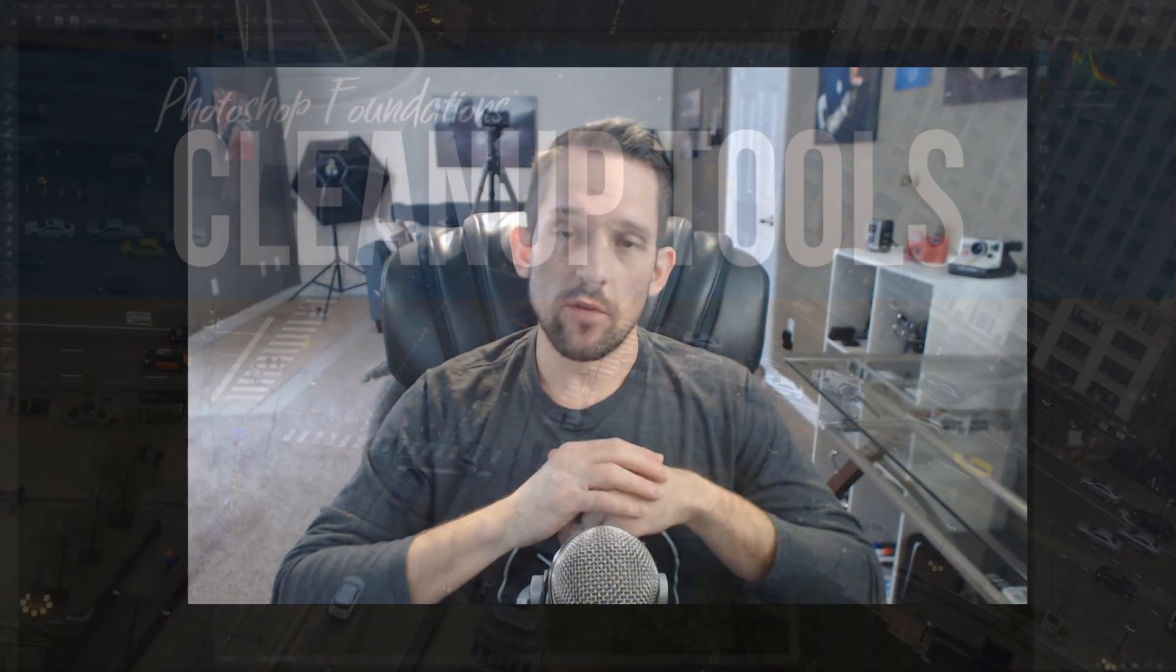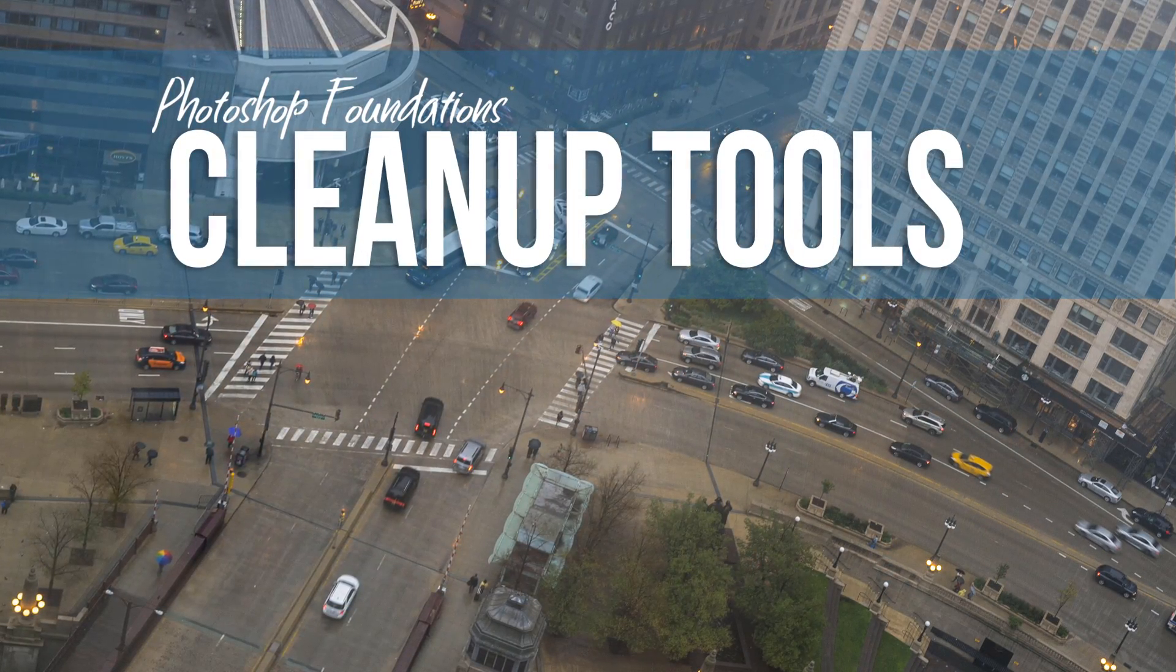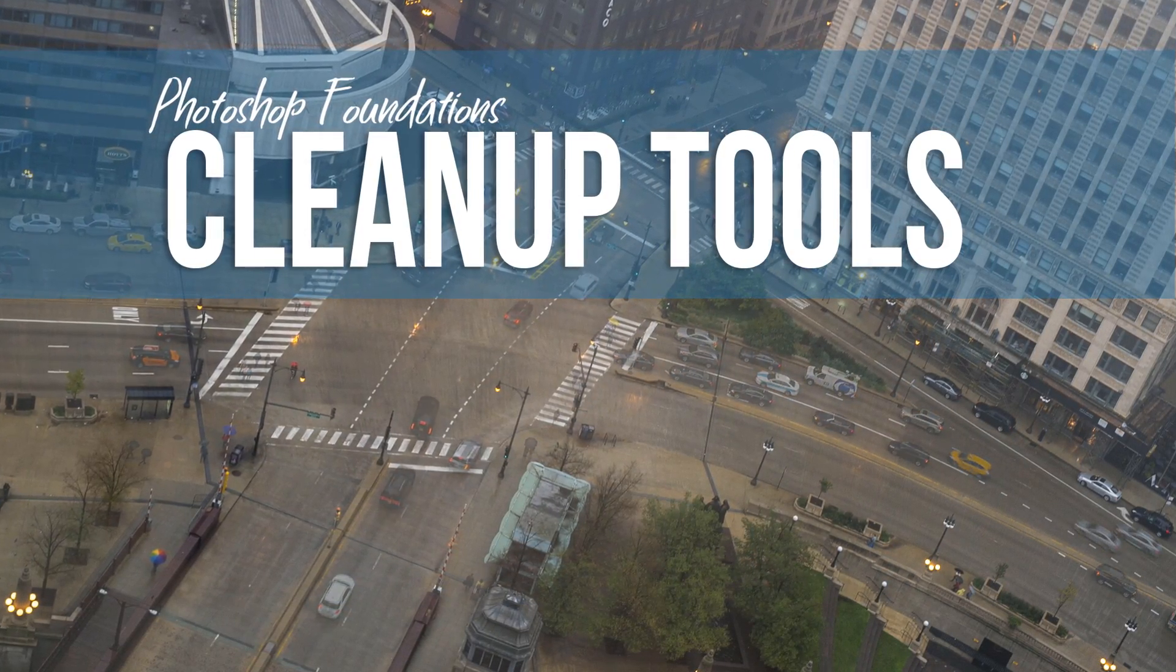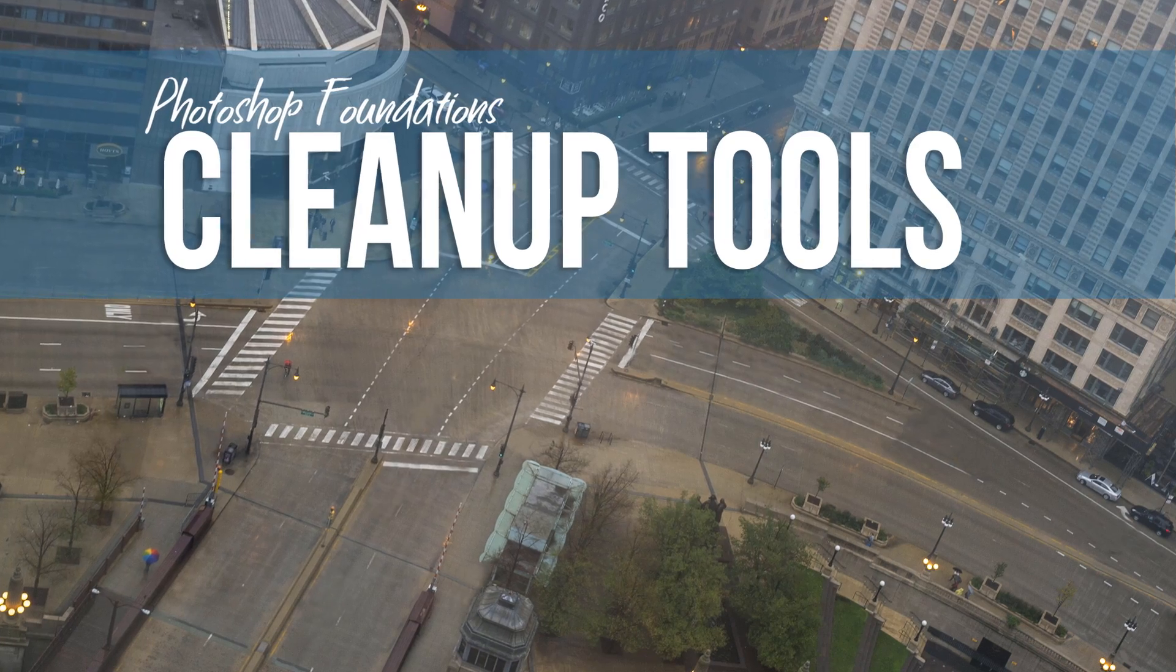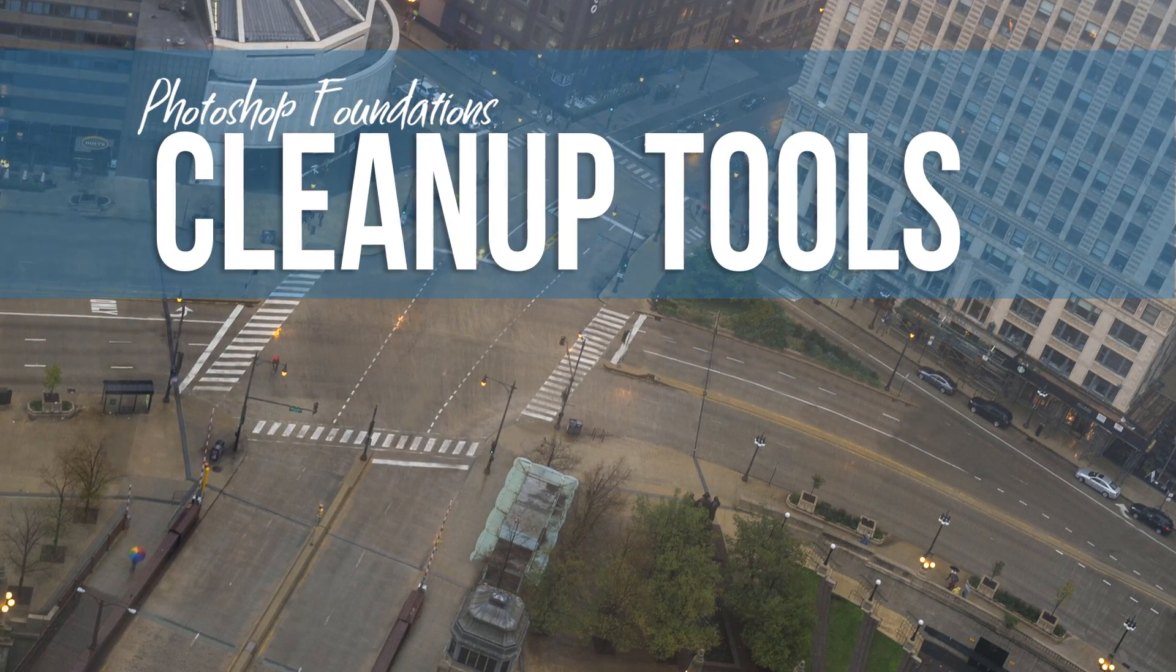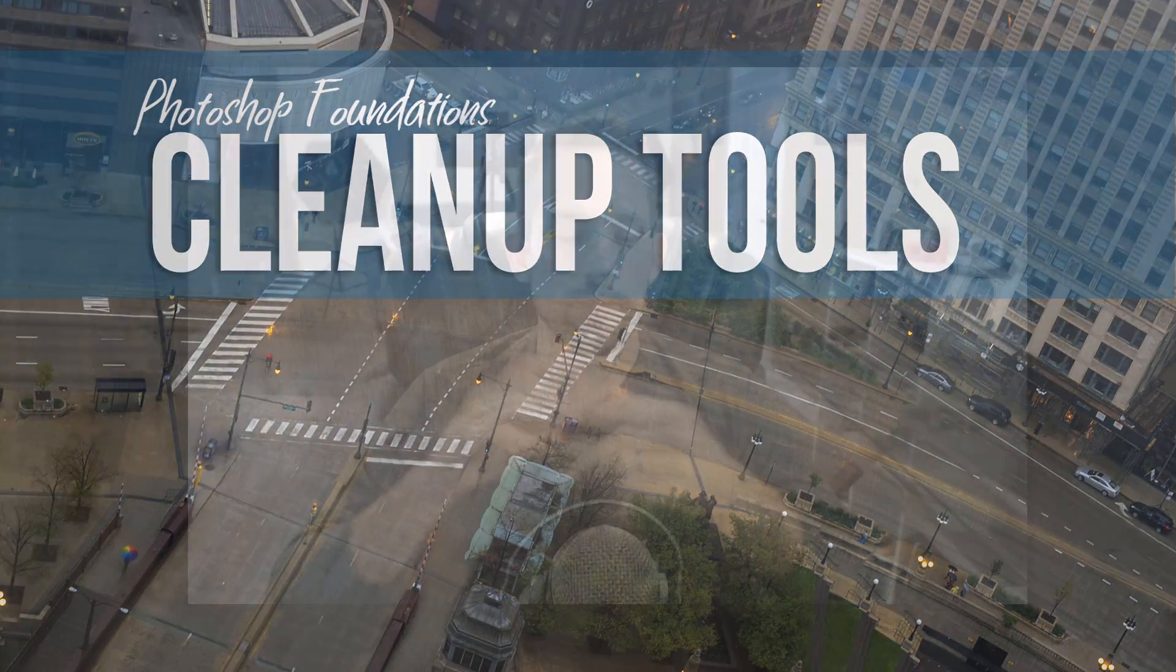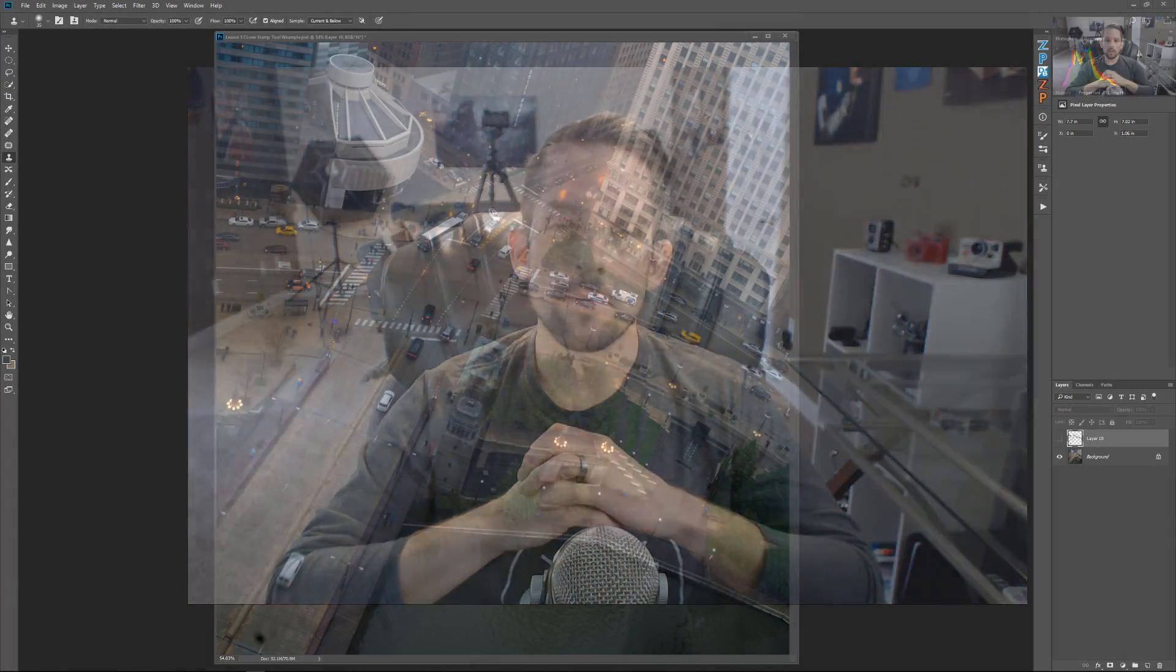Now, all this information comes from a brand new course I've created called Photoshop Foundations Cleanup Tools, which will teach you not only the clone stamp tool, but every one of the cleanup tools that I use in Photoshop, from the patch tool to custom selections to the Adobe Camera Raw spot removal tool, all the way into things like the healing brushes and the spot healing brushes and content-aware fill. It is packed with very good information on cleaning up your images.